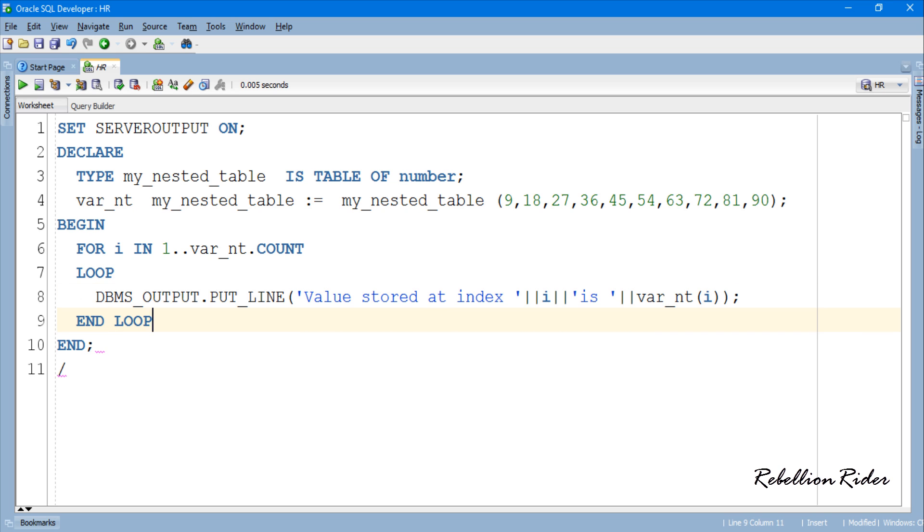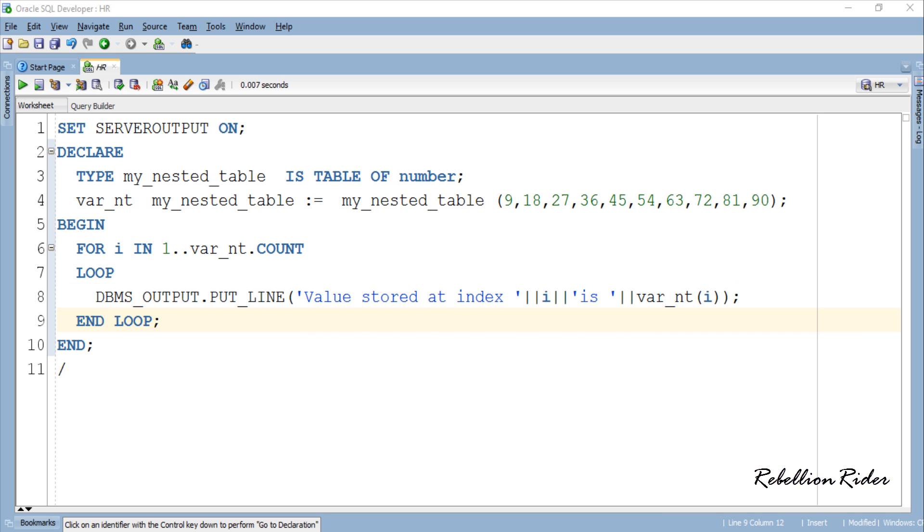Here we used for loop to access the values of nested table. You can watch PL SQL tutorial 13 for in-depth knowledge on for loop. The iteration count of this for loop is set from 1 to 10.